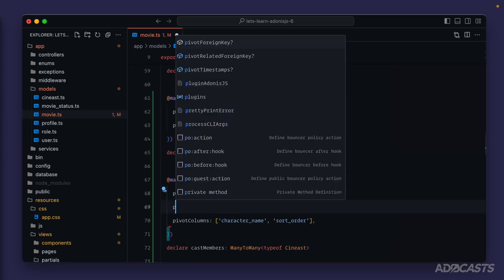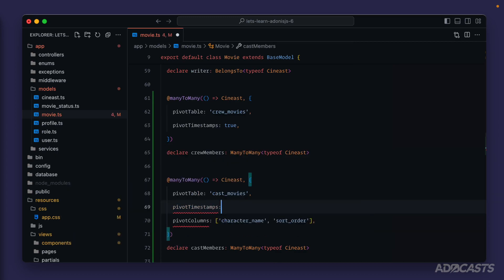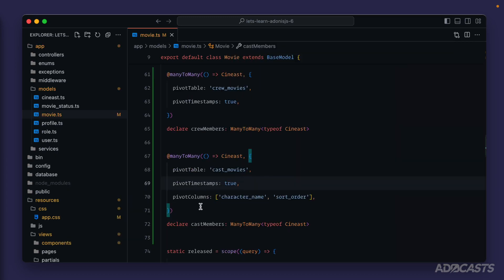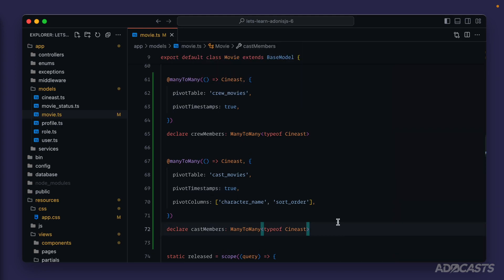So let's set pivot_timestamps to true for both. Now anytime we insert through our model relationship for our cast or crew members, those pivot timestamps will automatically be added or updated appropriately for the action we're taking. That's officially one side of our many-to-many relationship defined.